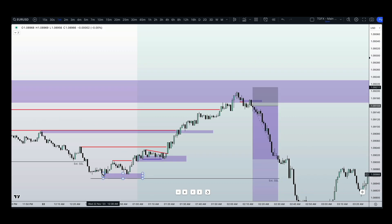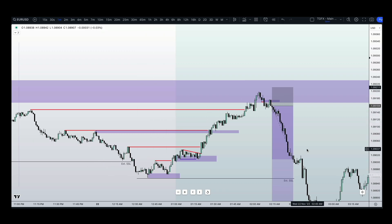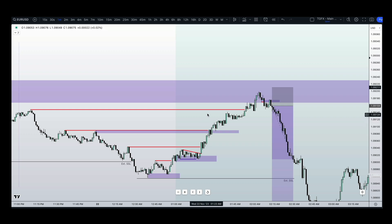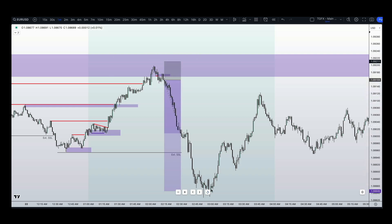Do you understand how the market had to engineer all of this liquidity to be built up just for the market to clear it all out? The market did not reverse from somewhere random — it reversed from that M15 bearish order block that was created during our Asian open window. Price then puts in a new high within London session, and our three-hour window crashes down to a new low, bringing us into New York session.